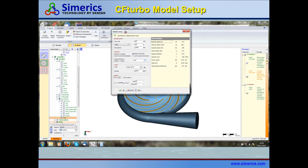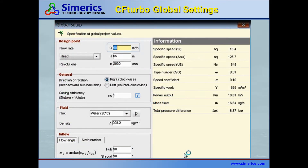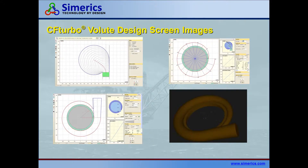CF Turbo can create a new pump from the ground up based on your pump requirements like the flow rate, the power needed to run it, and other parameters such as head, fluid density, flow angle, and so on, using the latest state-of-the-art empirical correlations and analytic functions.